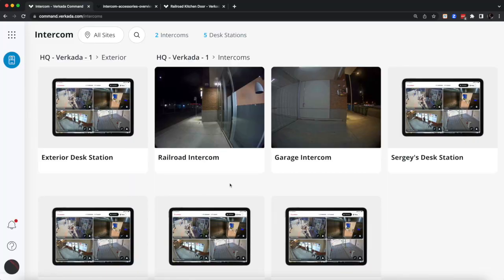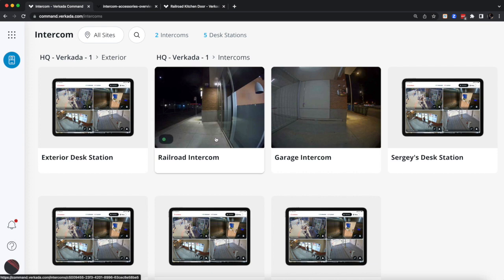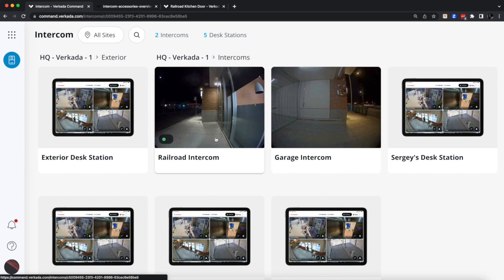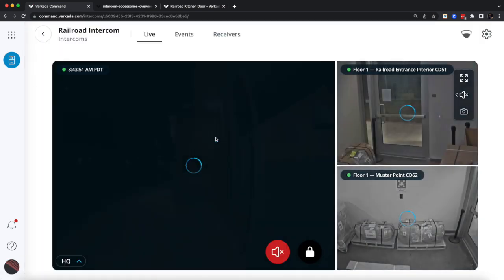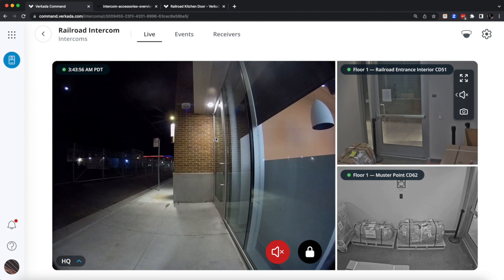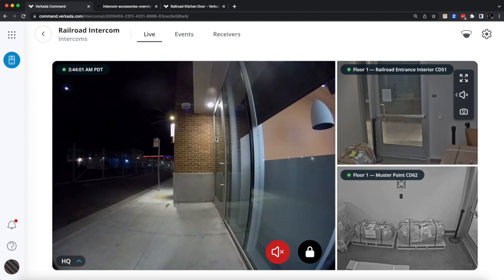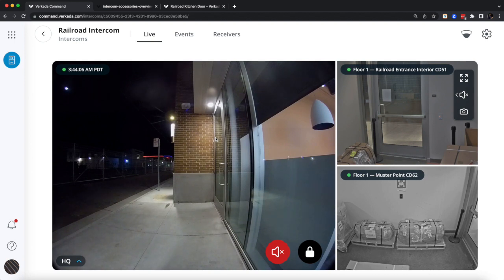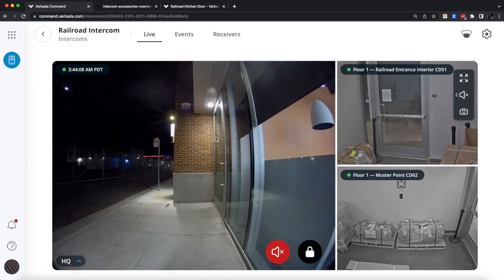Now let's hop into Command and I'll show you a couple of the cool features that you should expect. Let me quickly jump into one of the intercoms we have at HQ in San Mateo. As you notice, I'm not actually using any bespoke applications, any remote desktops, or client VPNs or anything. This is accessible to me even if I'm remote or even in transit.